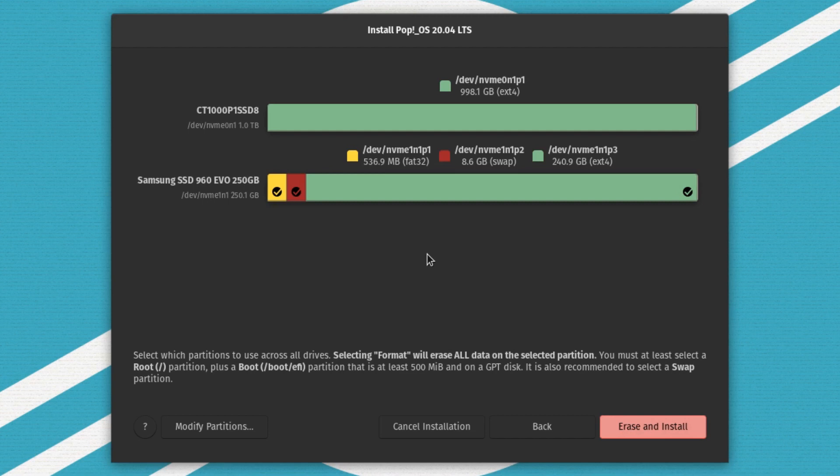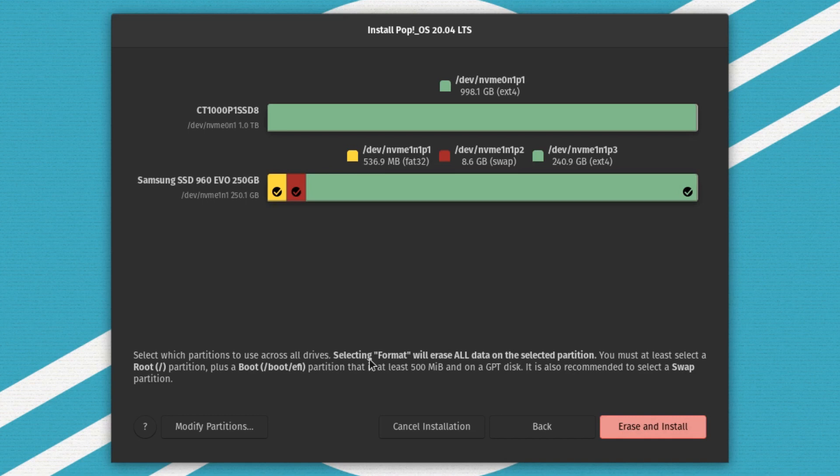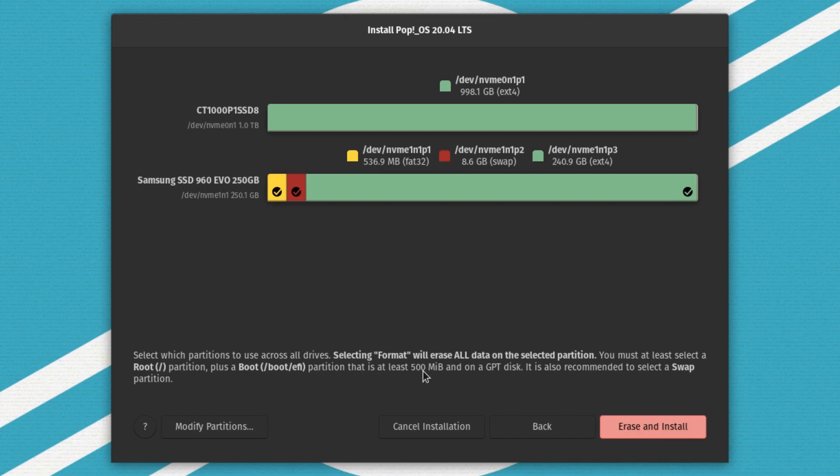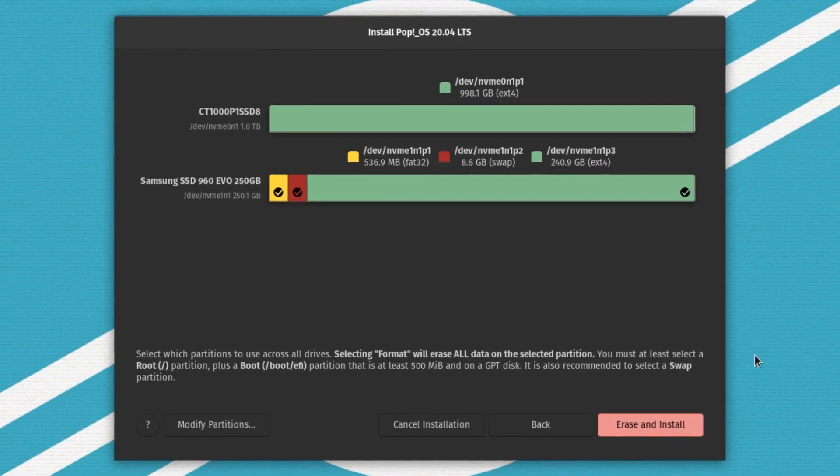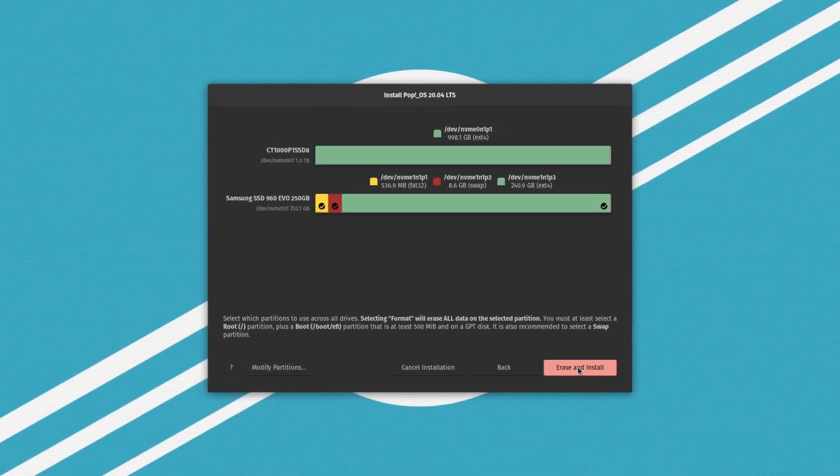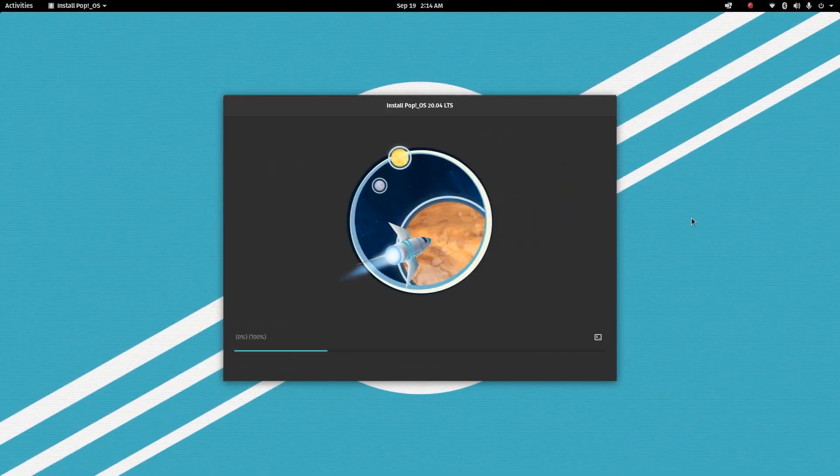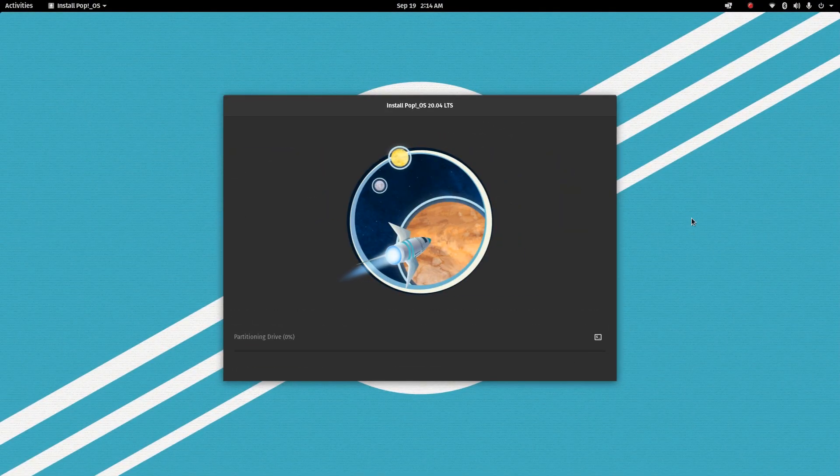So it gives you a rundown at the bottom here on what to do. Select which partitions to use across all drives. Selecting Format will erase all data on the selected partition. You must at least select a root partition plus a boot EFI partition that is at least 500 megabytes. So mine, as you can see, is 536. It probably was originally made 512, I think. It is also recommended to select a swap partition. So I'm done here. I'm going to erase and install. And off we go.